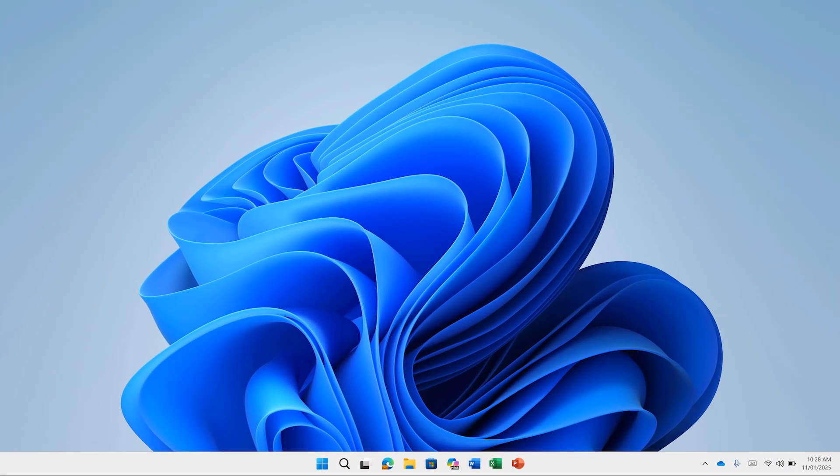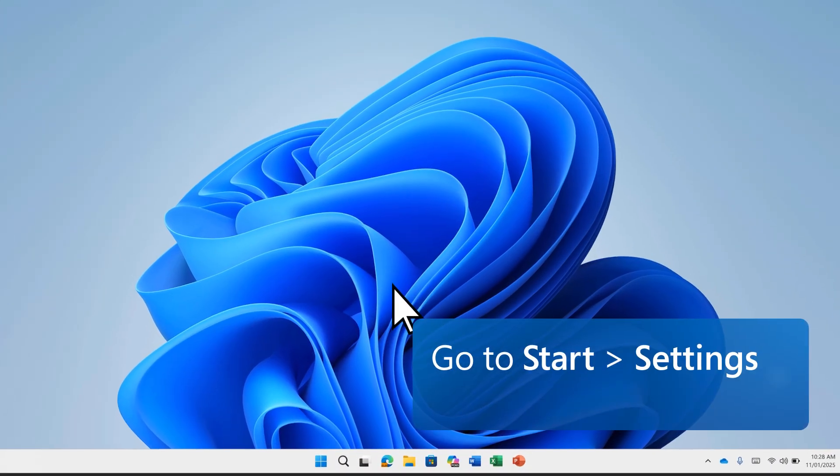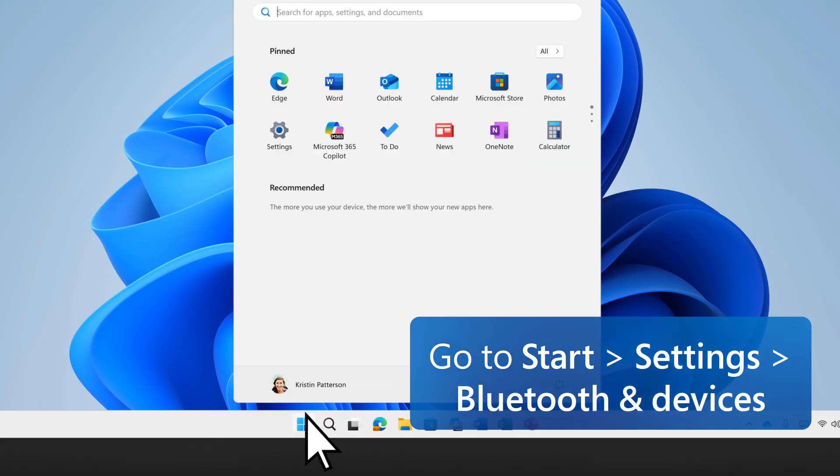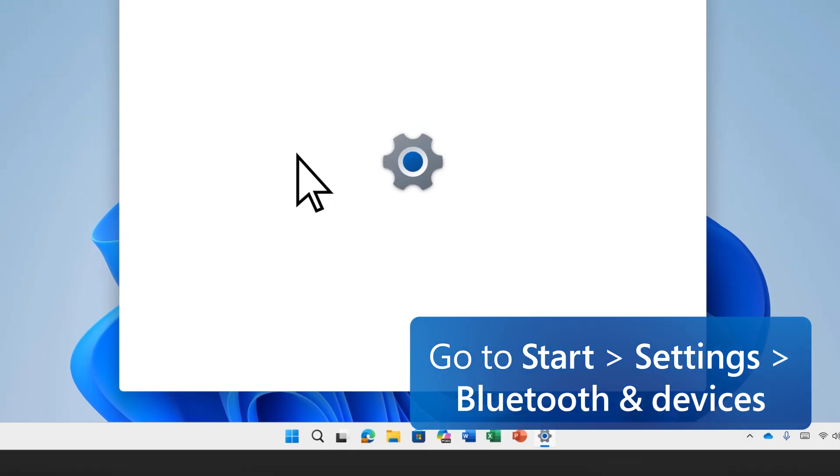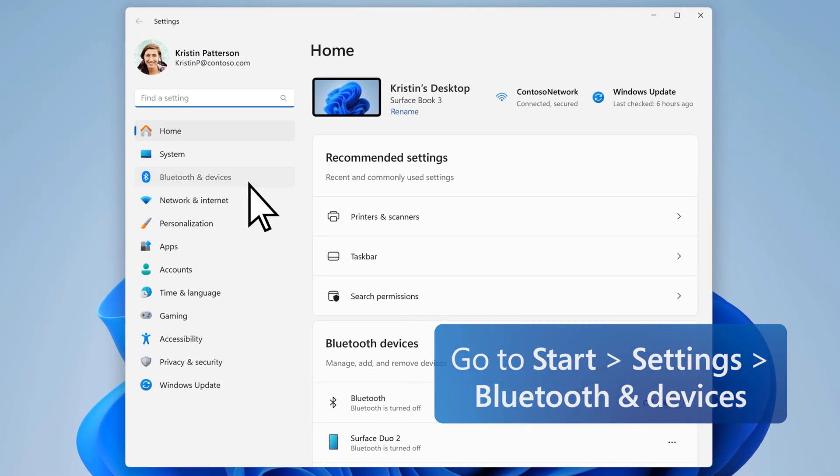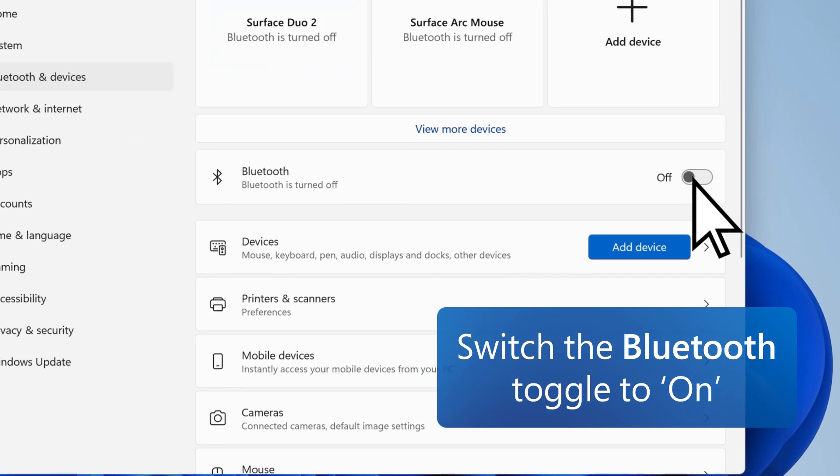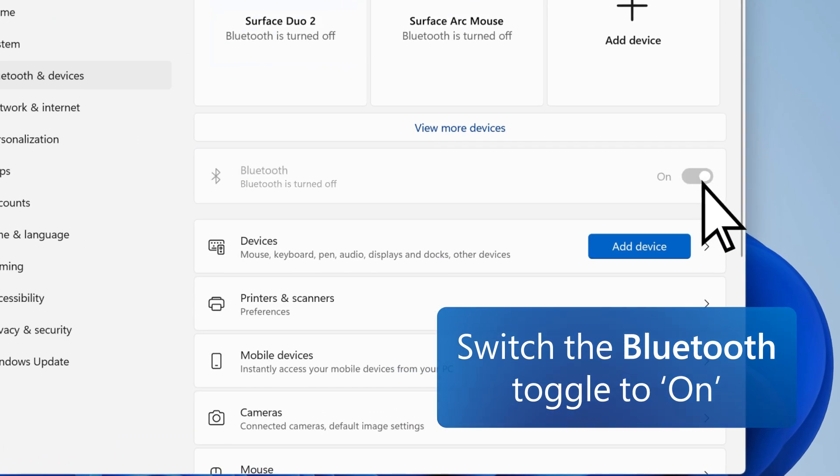Then, check that Bluetooth on your device is turned on. Go to Start, Settings, Bluetooth and Devices, and switch the Bluetooth toggle to On.